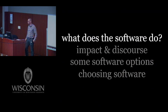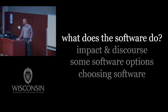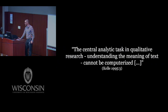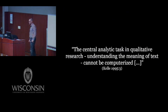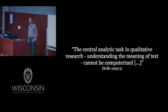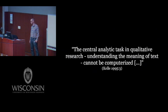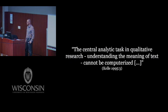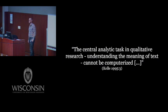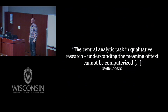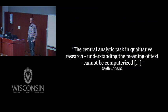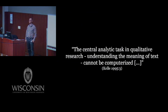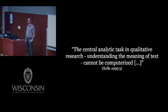Alright, so what does the software do? I'd like to start with saying what the software doesn't do. Udo Kelly had a great quote in one of the first volumes on qualitative data analysis software. He says, the central analytic task in qualitative research, understanding the meaning of text, cannot be computerized, meaning you will have to do the analysis yourself. The software does not analyze. It helps you facilitating your analysis, but it does not analyze.